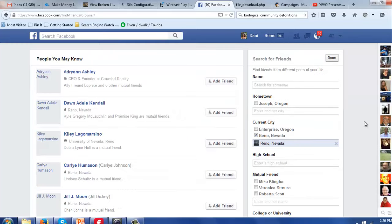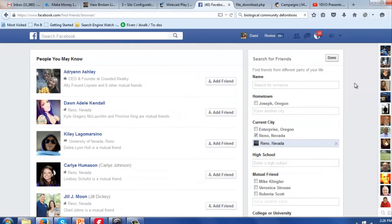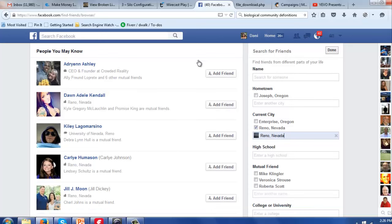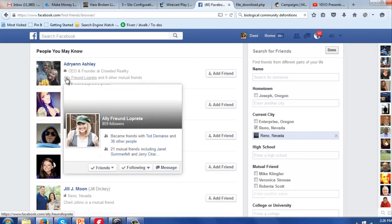It's going to pull up Reno, Nevada and I'm going to click there. What Facebook does is it goes through all of my friends that I'm connected to and gives me a list of people who know some people in Reno that I'm already friends with.